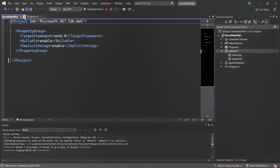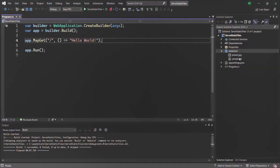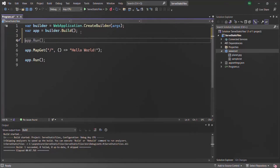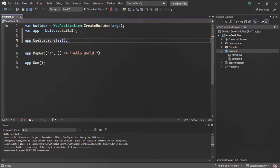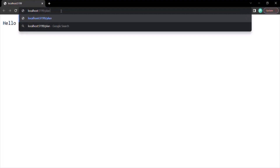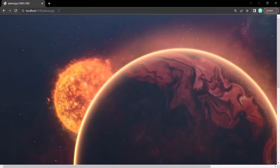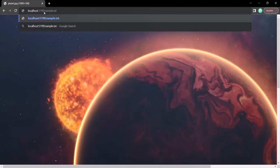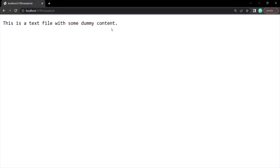We know that these two files are present inside the webroot folder, but as mentioned earlier, by default the ASP.NET Core application is not going to serve static files. In order to make it serve static files, we need to use a middleware called useStaticFiles. So here let's go ahead and add that middleware. With this, if we run the application again and try to access planet.jpg, you see that image has been rendered in the browser. In the same way, if I access sample.txt, the content of sample.txt has been rendered here.